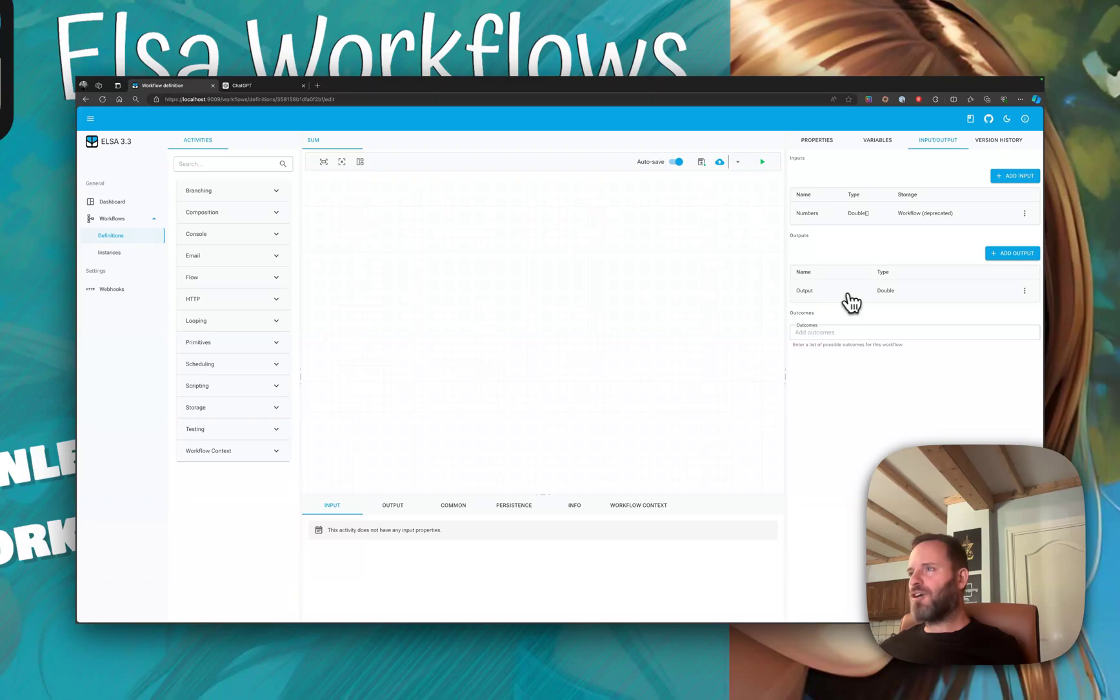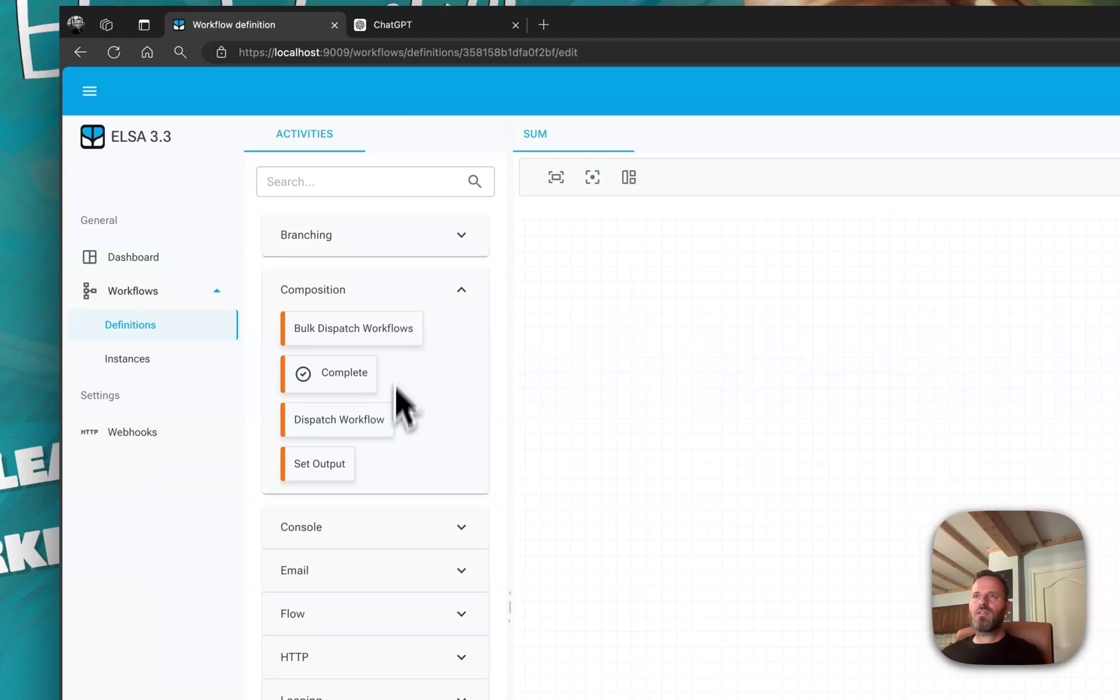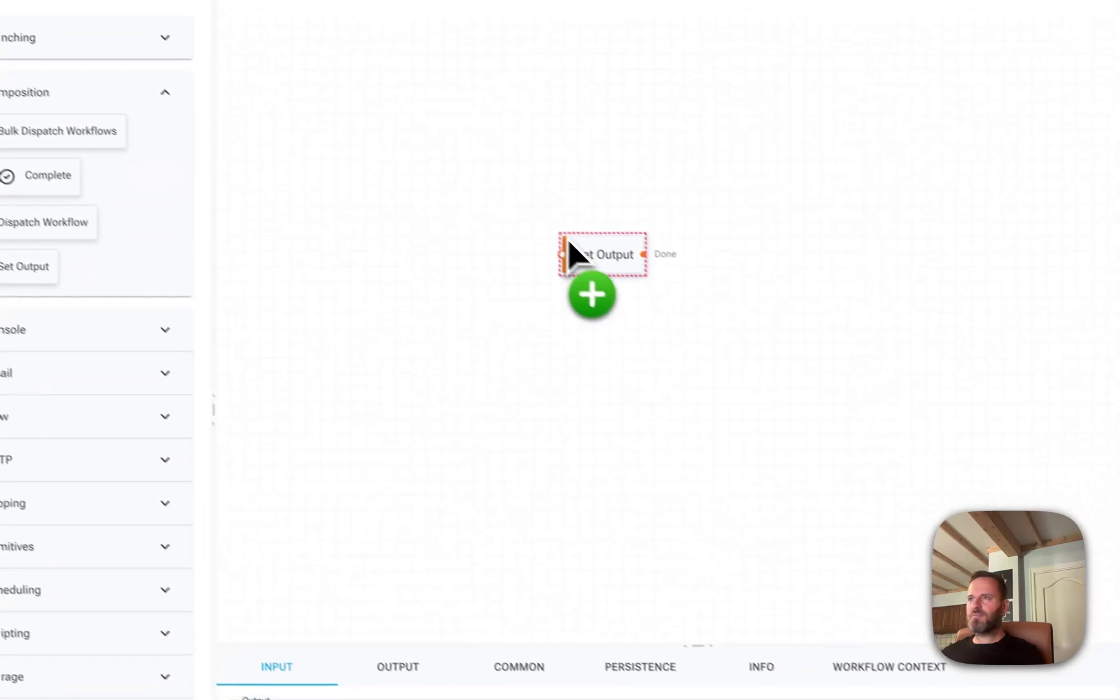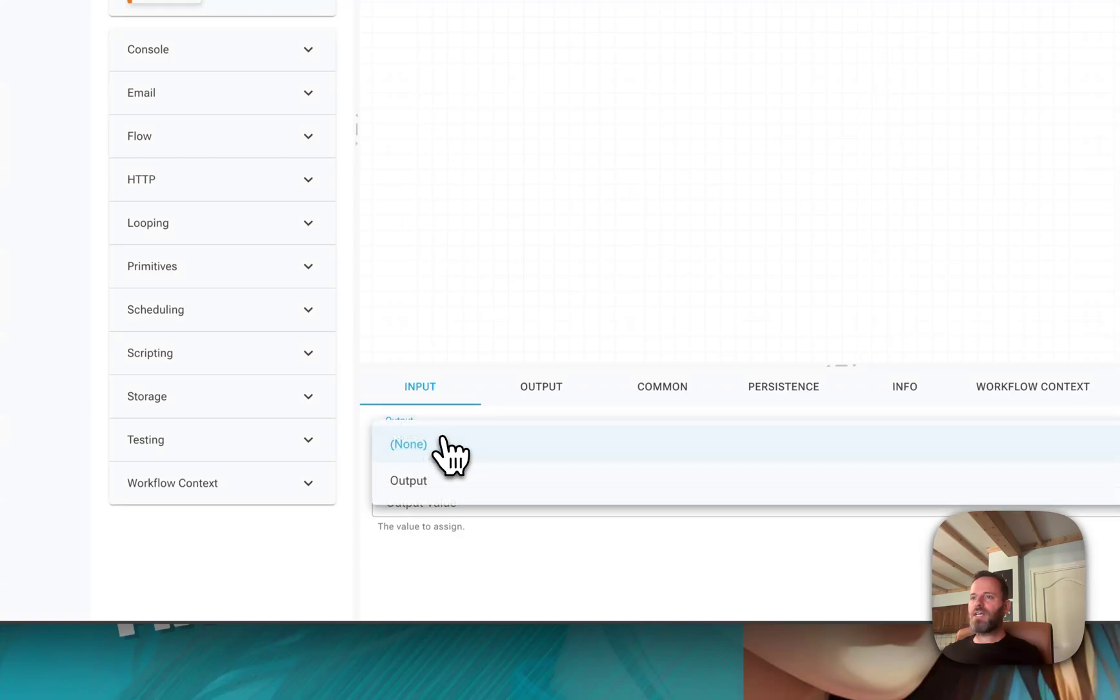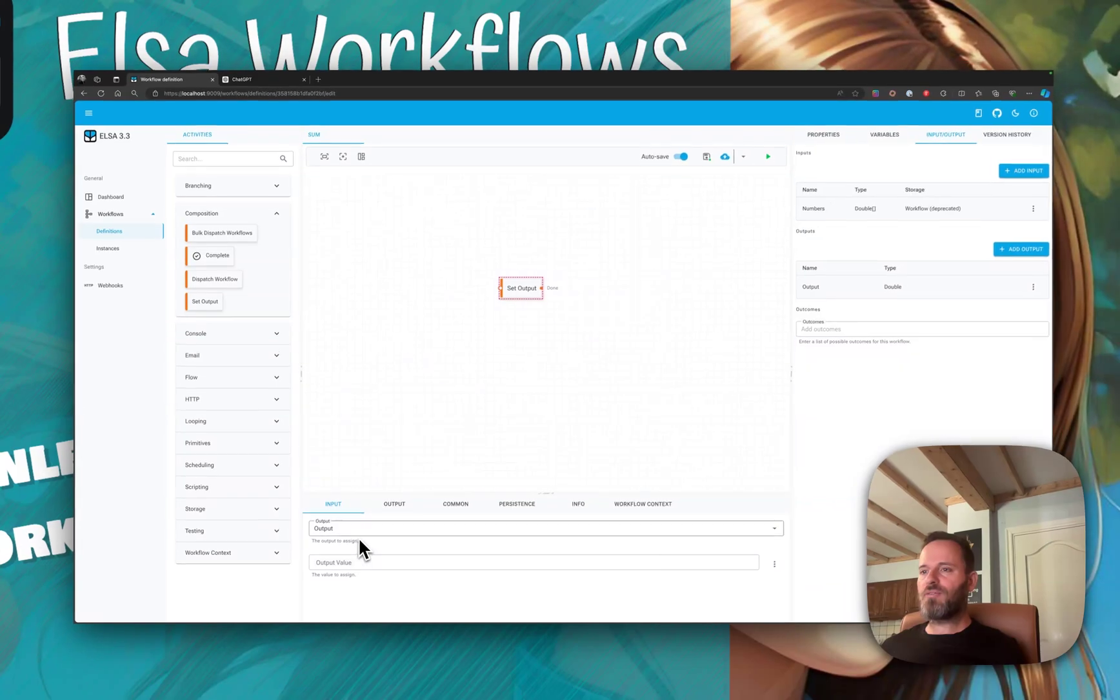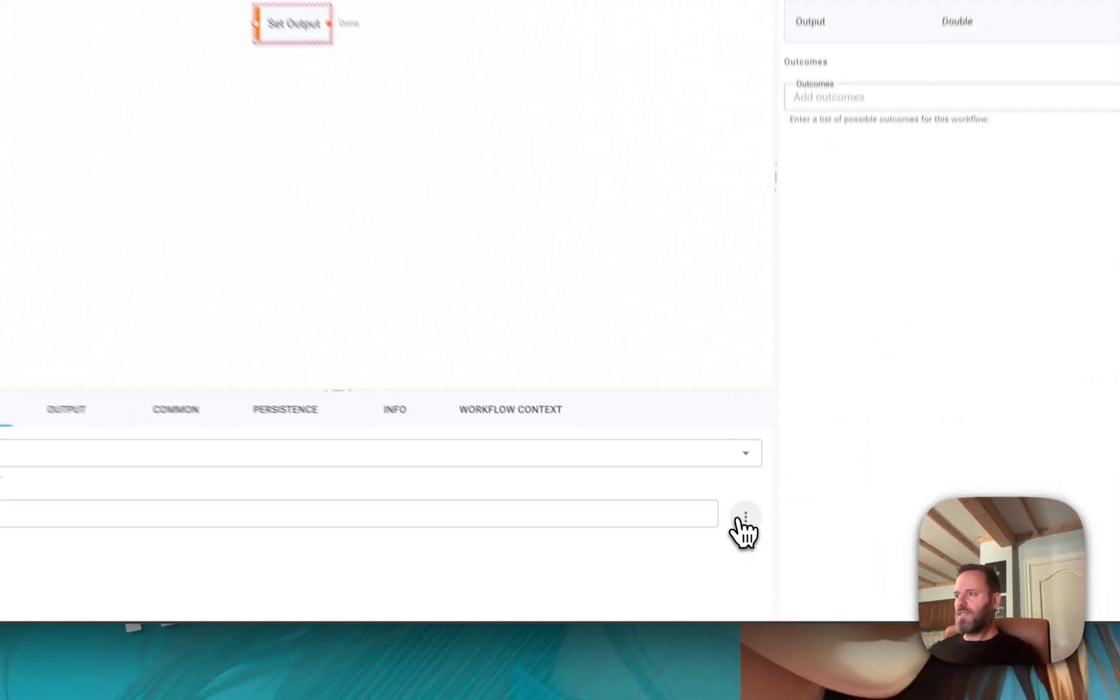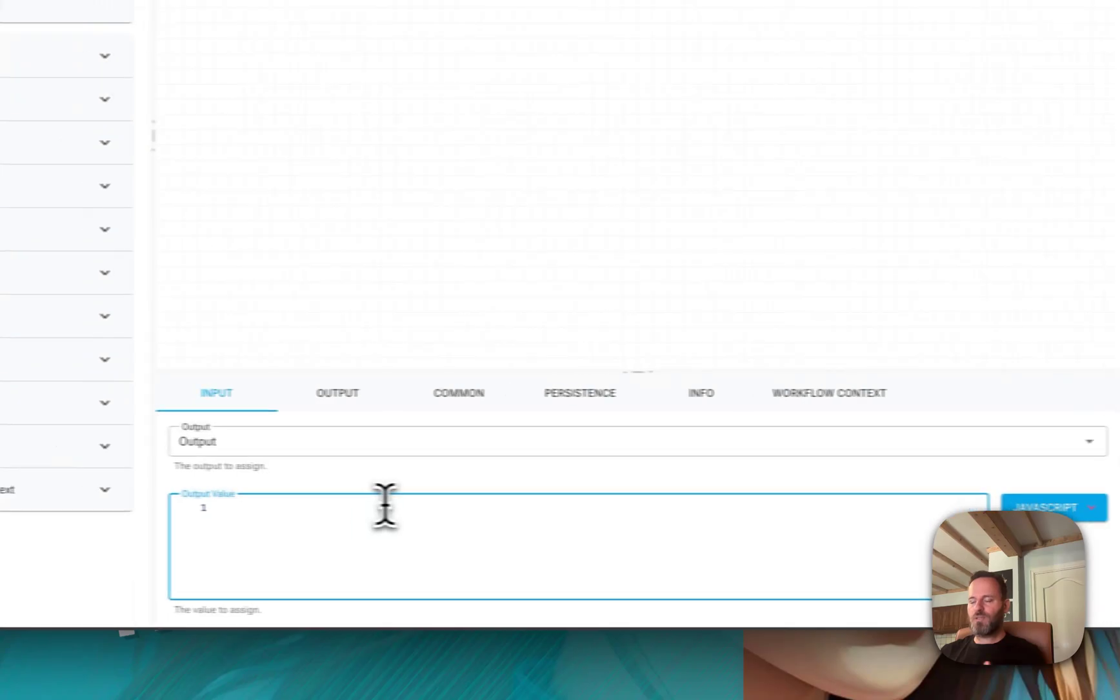In order to set the value of this output, we will use the set output activity. What this does is it allows you to specify the output that you wish to update and then a value that you want to assign to that output. In our case, we're going to switch to JavaScript.